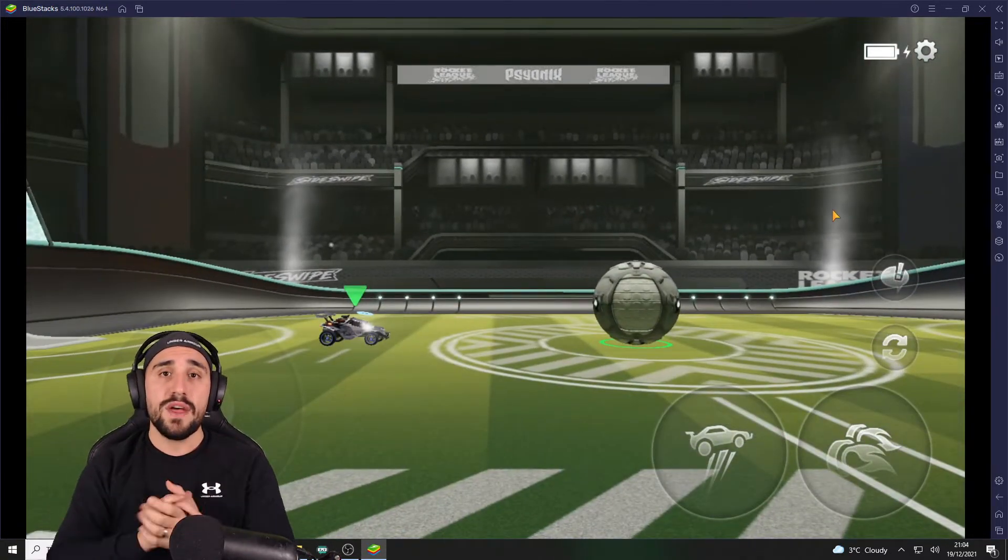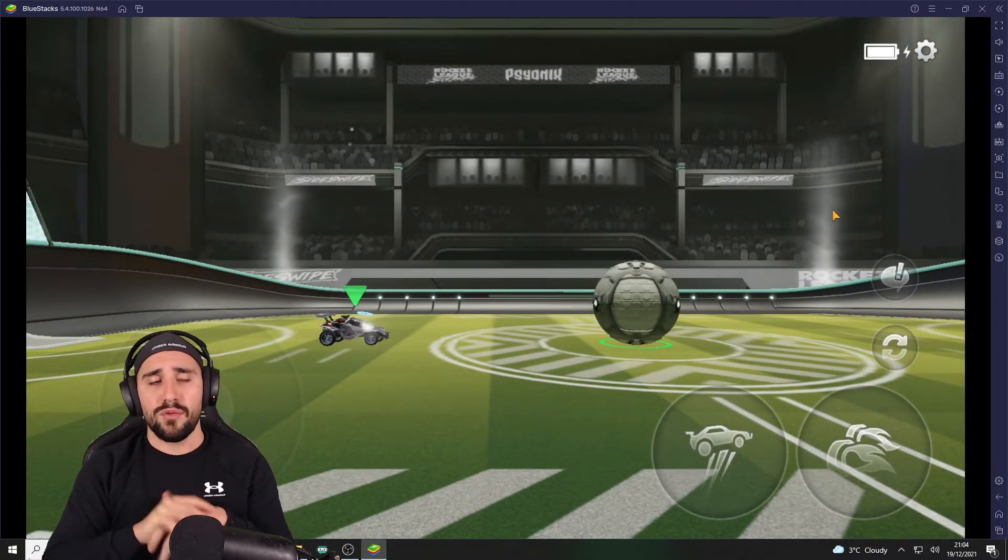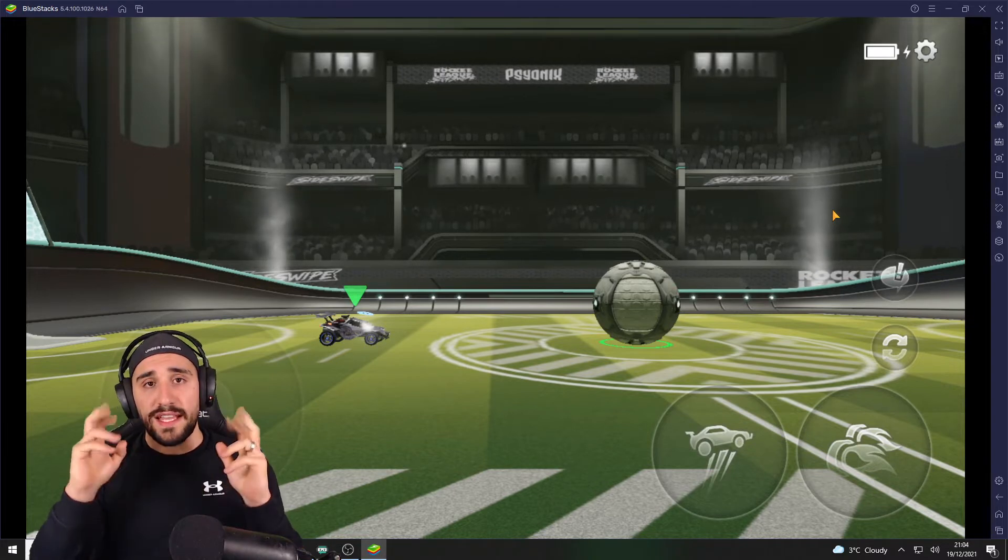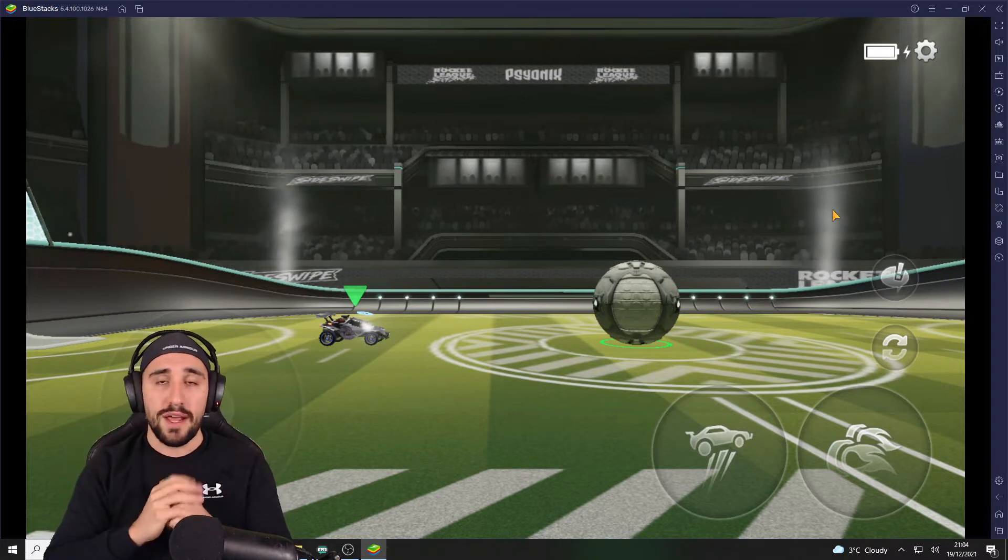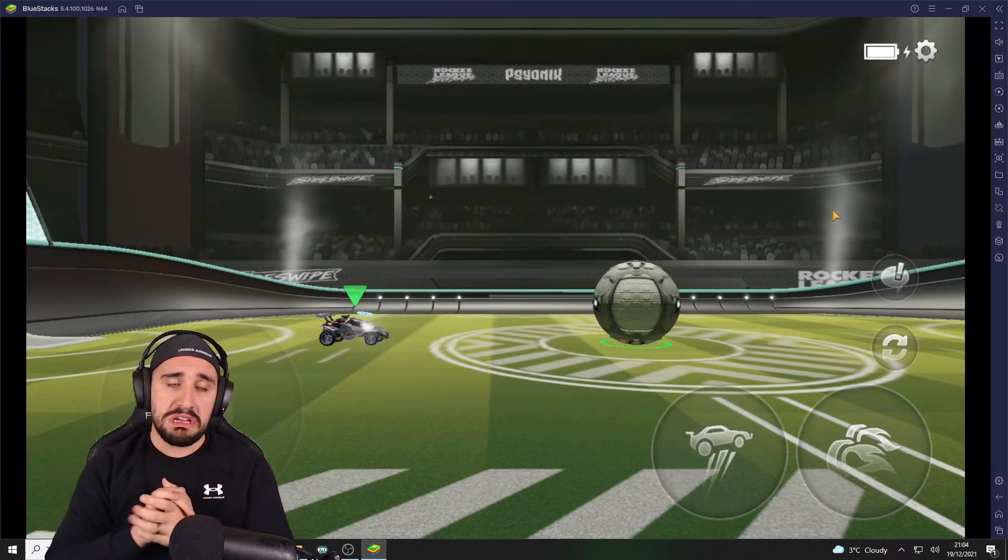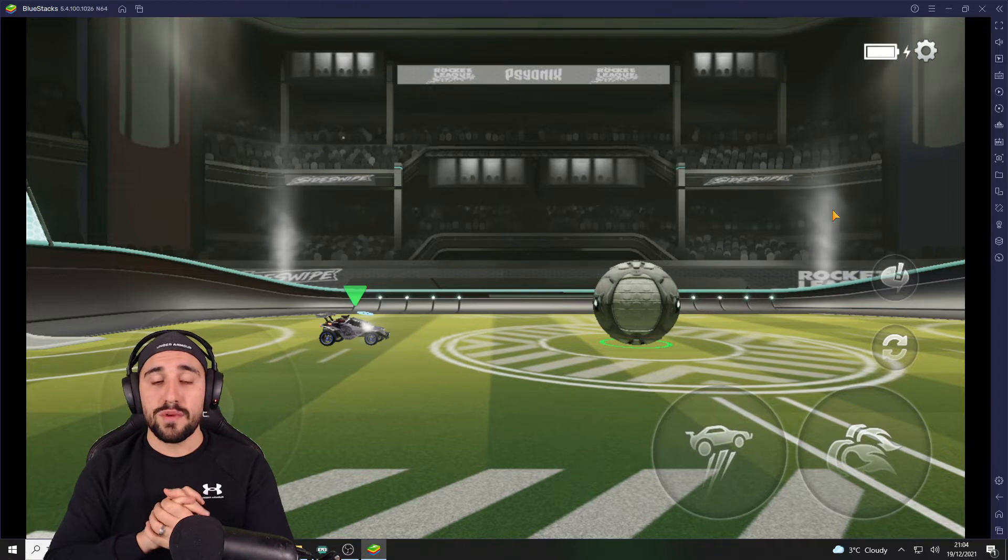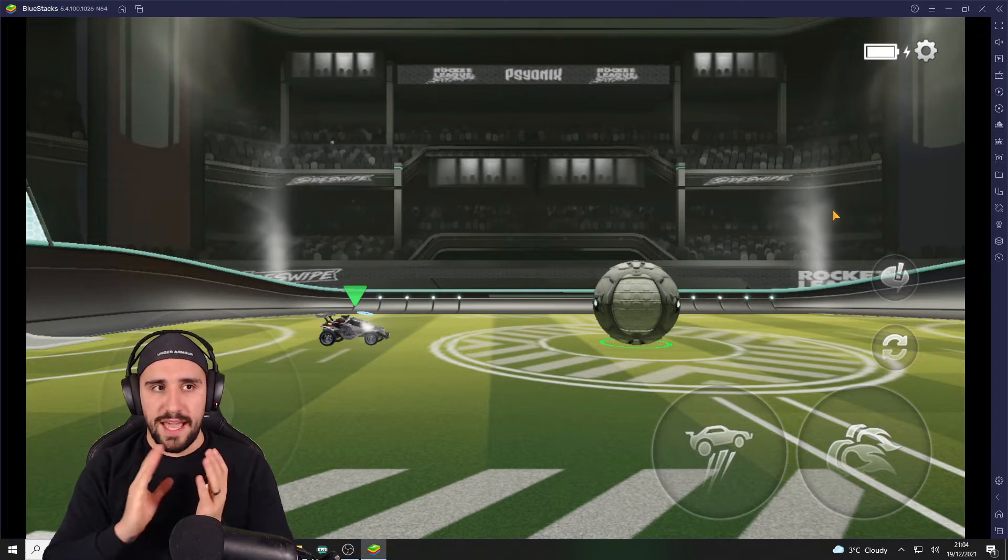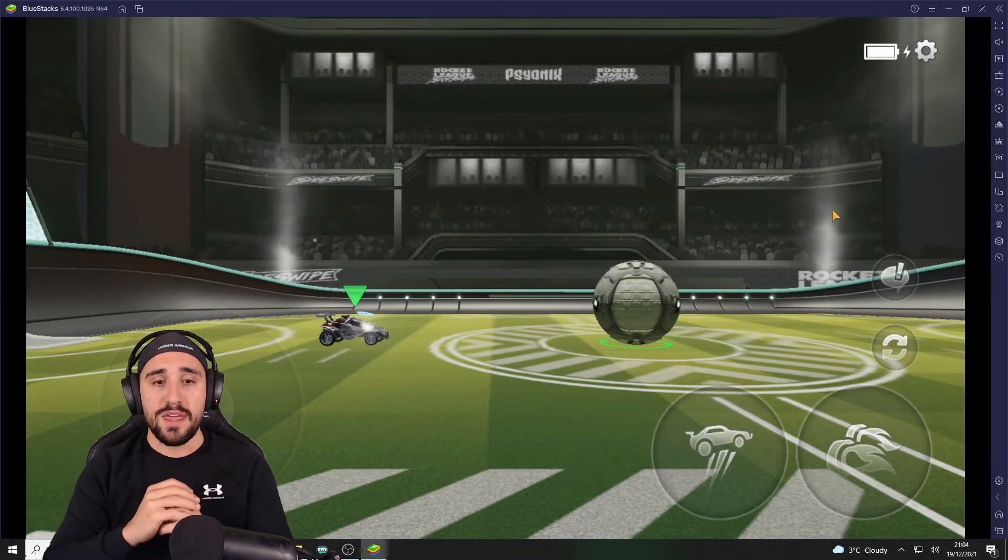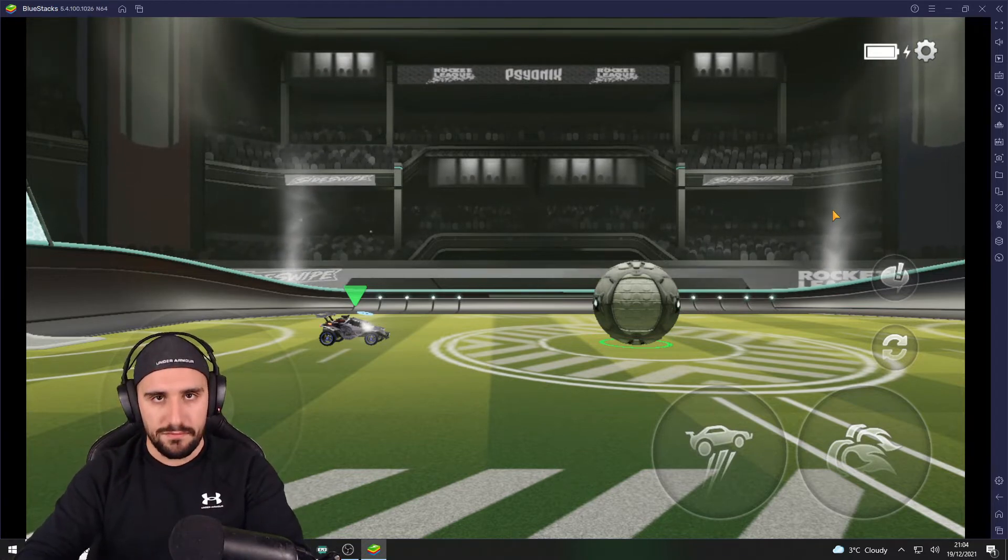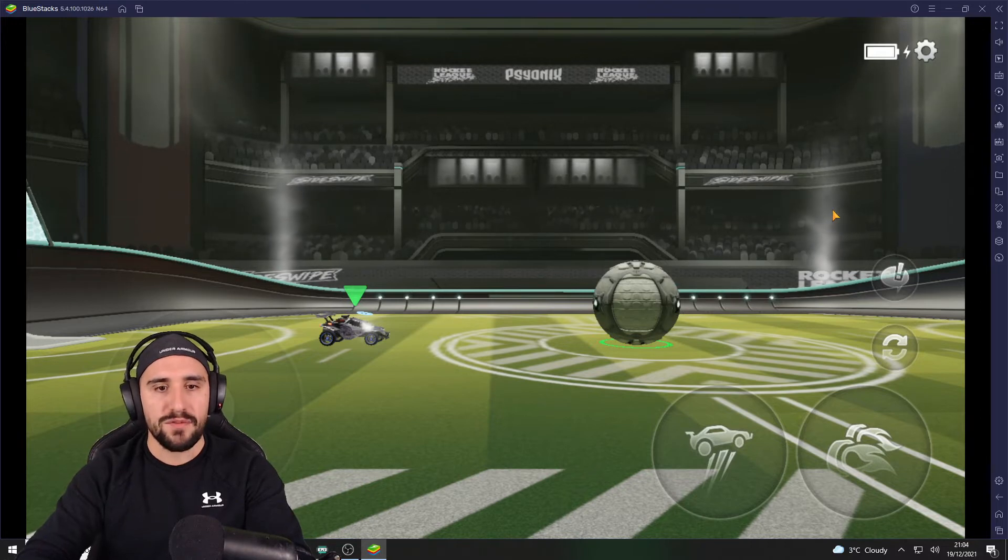To air roll, we will have to use a hidden control. To be honest, I don't know if you can do it differently as I am going to show you. Actually, we are using L1 on our PS4 controller.